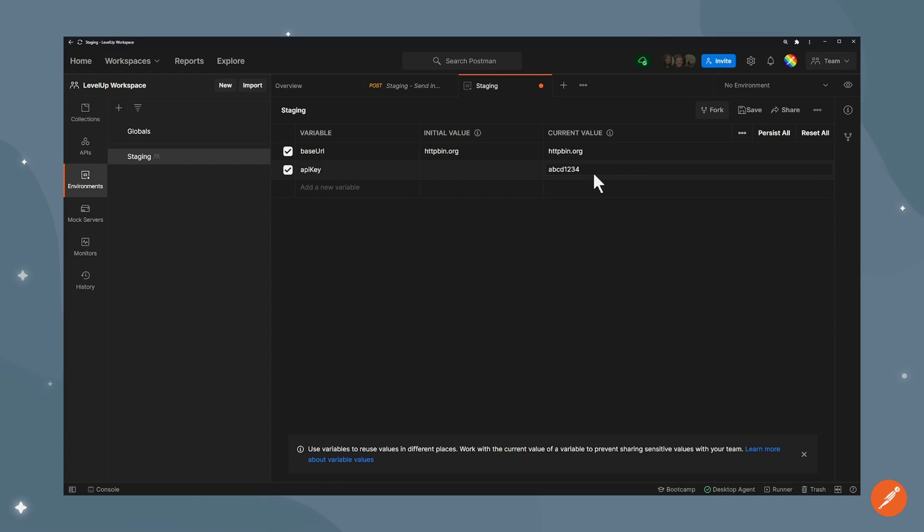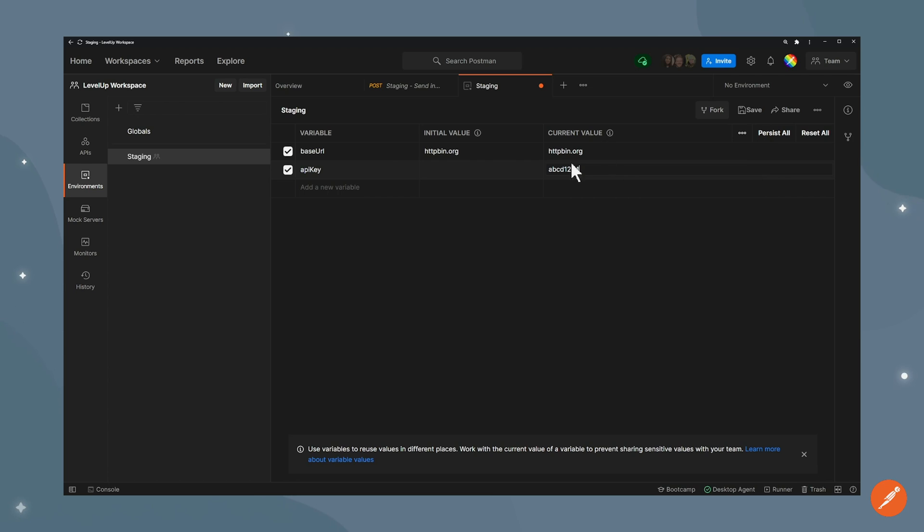I'm putting the API key in current value because this is not shared with my collaborators, and because it's meant to be a sensitive value. Obviously this one is not, but I don't want to share it.